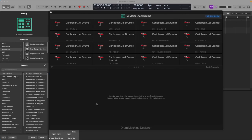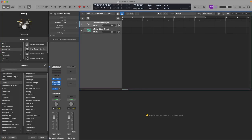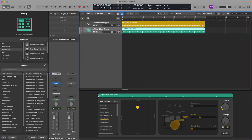Assuming you still have Drum Machine Designer open, save the last kit you were working on and close Drum Machine Designer. If there are any regions appearing in these drummer tracks, delete the regions. Go up to the first drummer track, highlight it, and click the little plus key to add a drummer region. Then down on the steel drums track, add a drummer region as well.